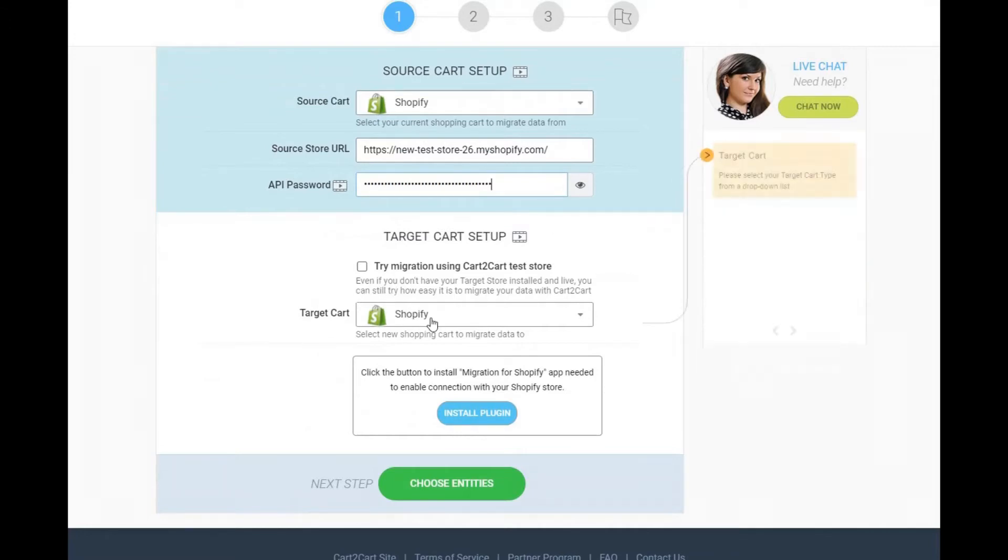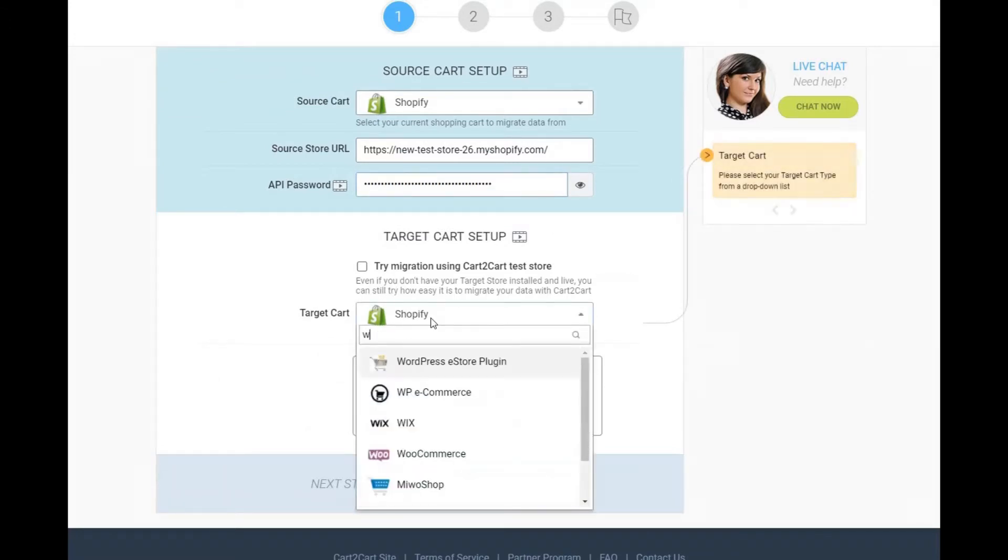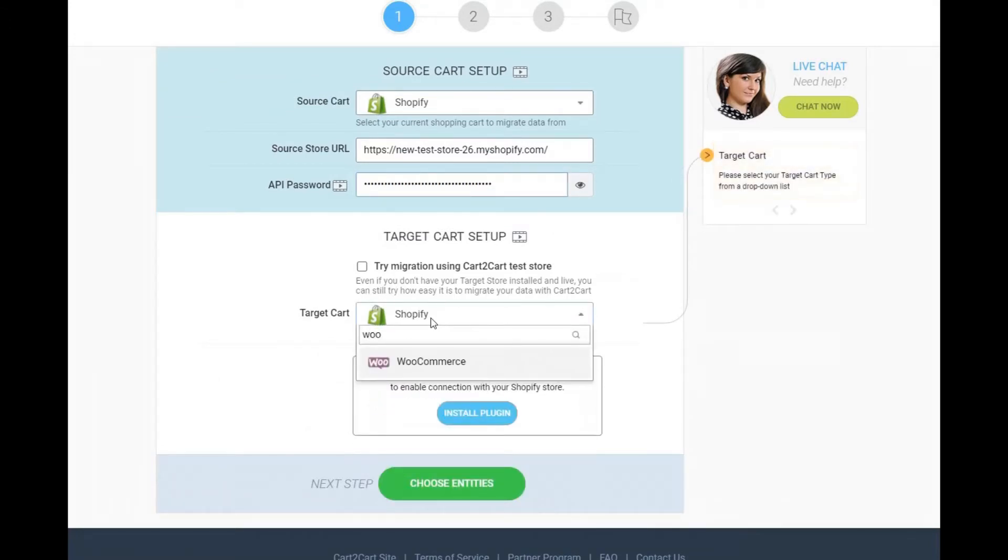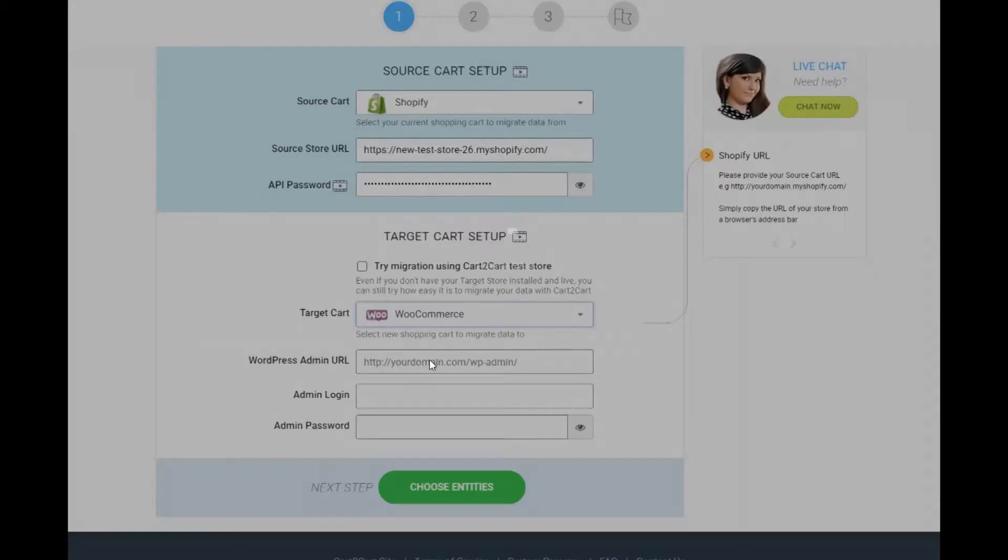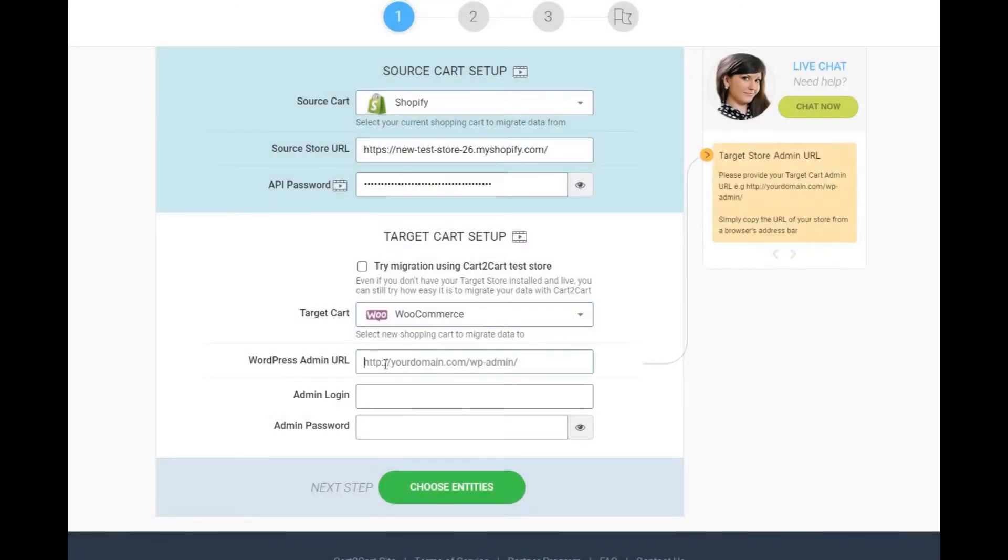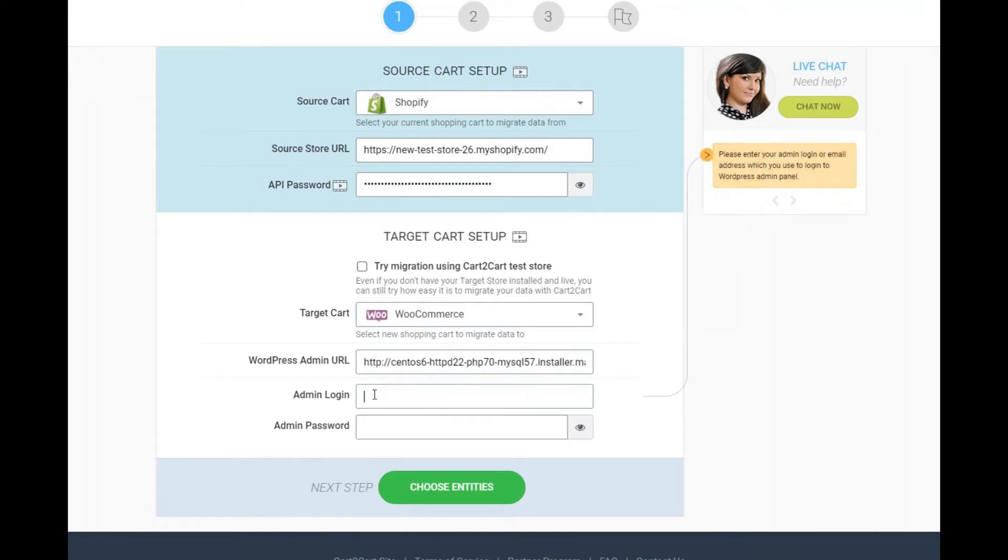Next, choose WooCommerce as your target cart and copy the admin URL, login, and password to the corresponding fields.